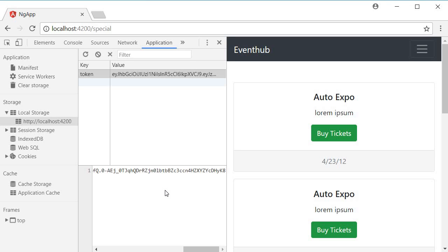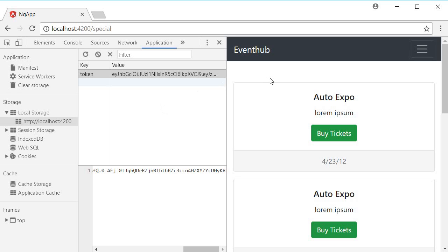Here is an exercise for you all. Try changing the value of the token to an invalid token and submit the request. You should get a JWT malformed exception with a 500 status. So try to replicate the scenario and how to handle that exception. In the next video, let's finish the application with some UI logic for a logout button.